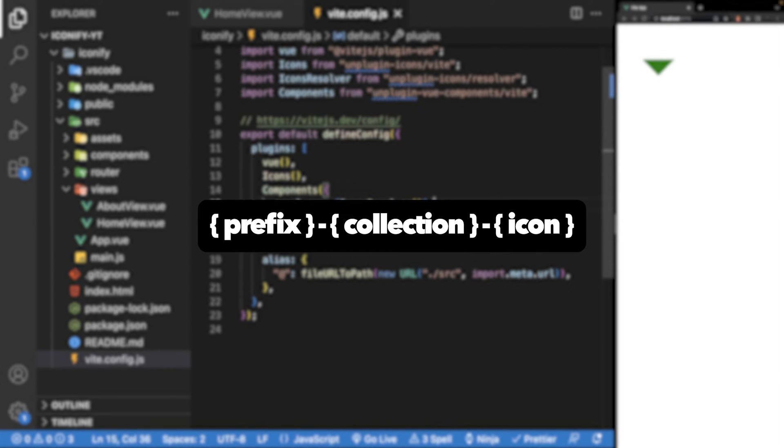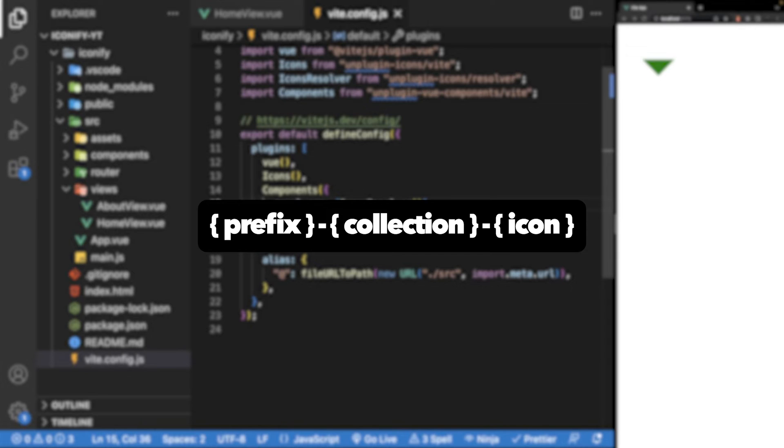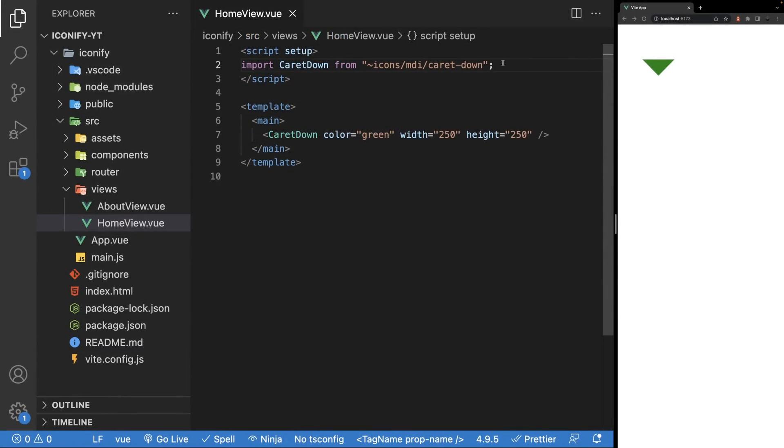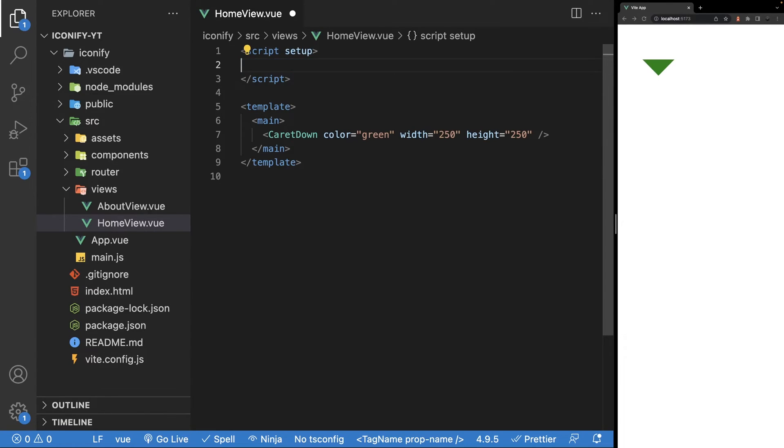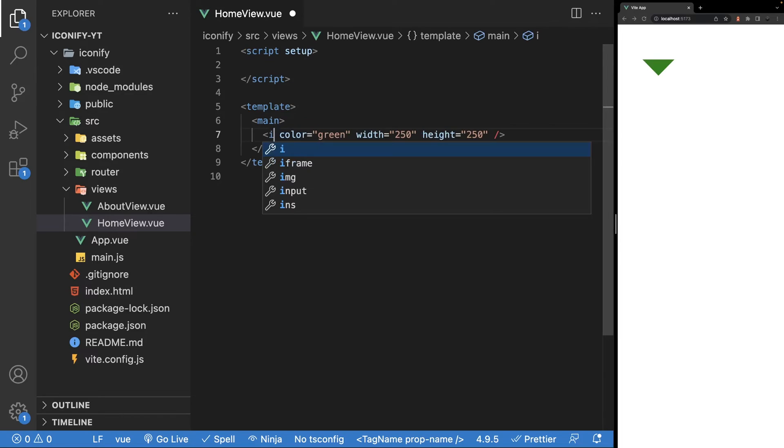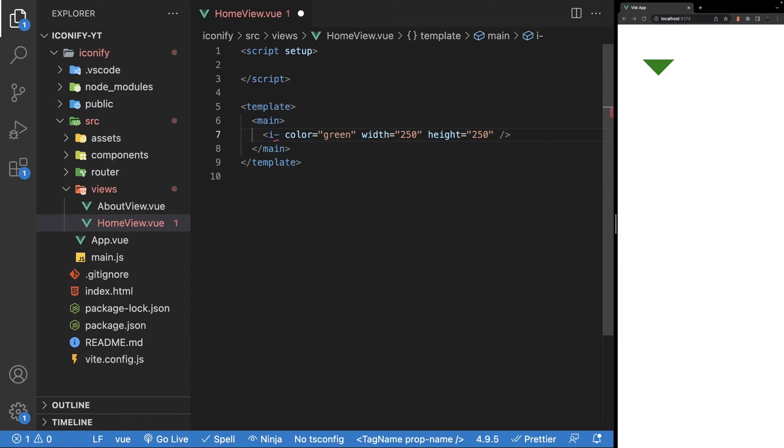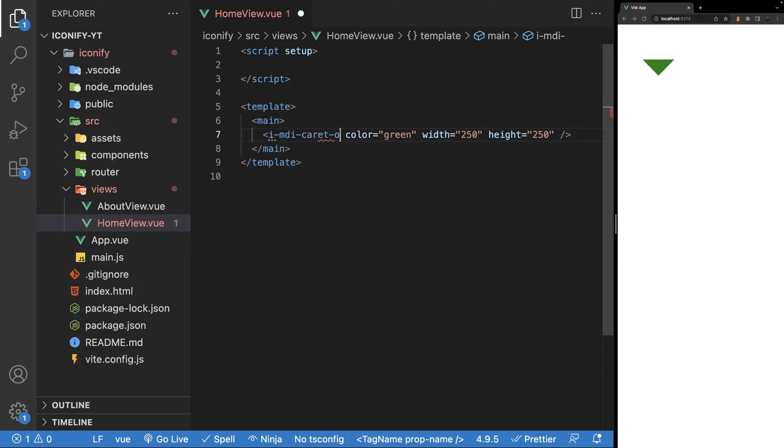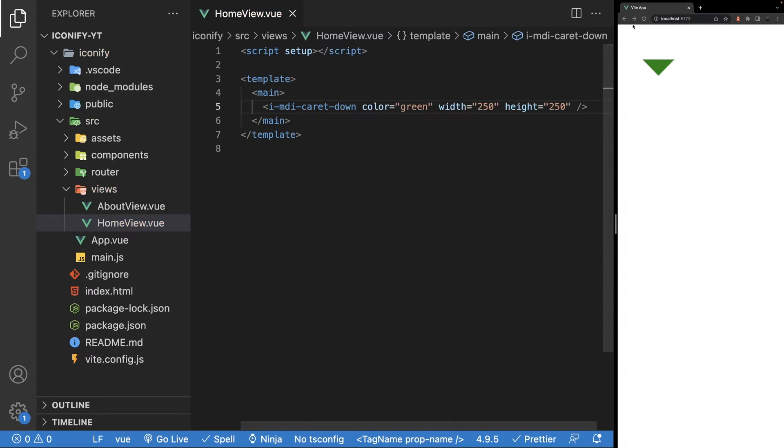Then using this convention of prefix-collection-icon, we can use any icons we want as a component without having to import them. Again, only the icons that we use will be bundled into our application. So in the application for this caret icon, we can remove the import. Then for the component, we'll say i, which is the default prefix, then dash mdi dash caret-down. And then we should still be able to see the icon within the browser.